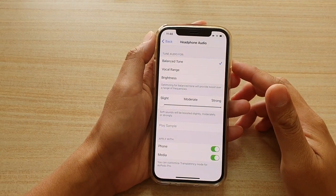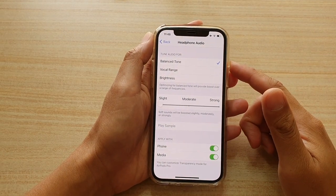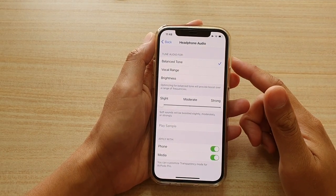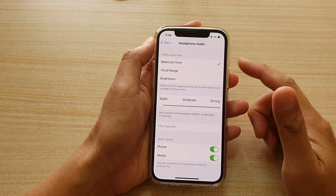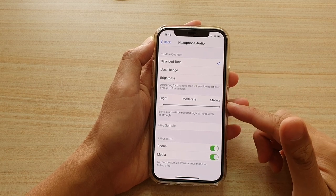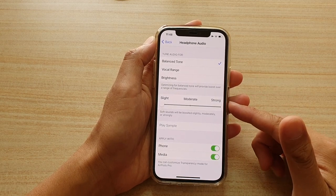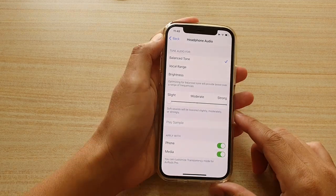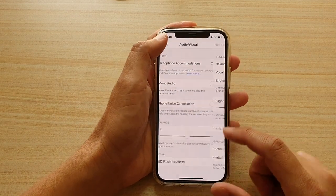Hi! In this video, we're going to take a look at how you can set your headphone audio to slight, moderate, or strong on your iPhone 12 or the iPhone 12 Pro.